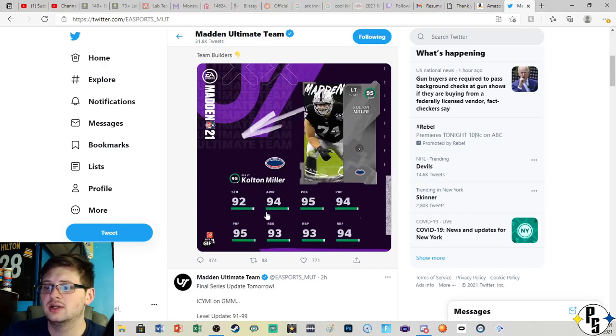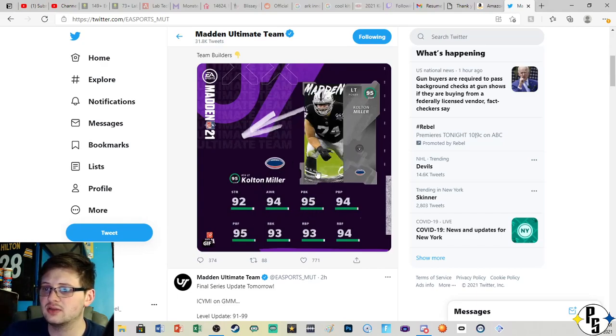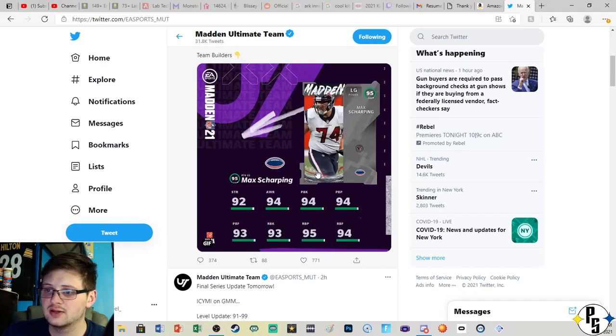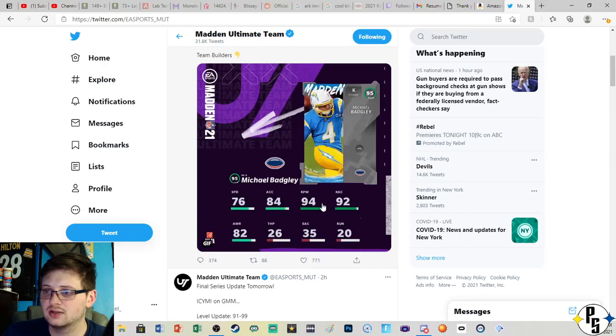Colton Miller, 92 strength, 95 pass block with 93 run block. Max Scharping, 92 strength, 92 pass block, 93 run block.